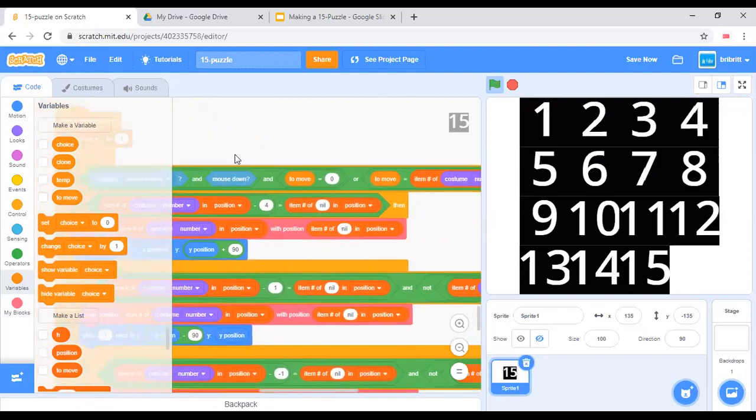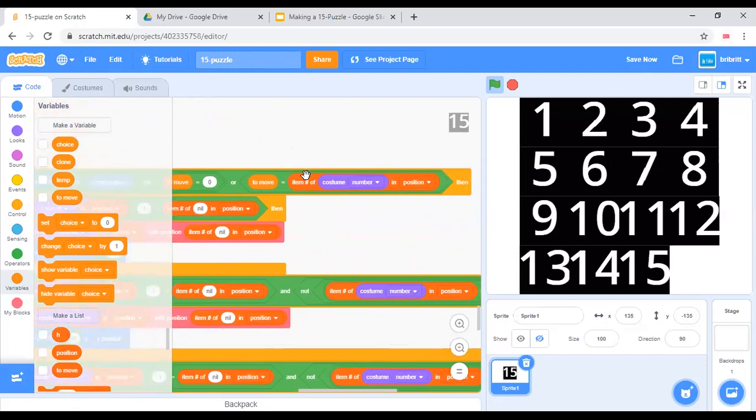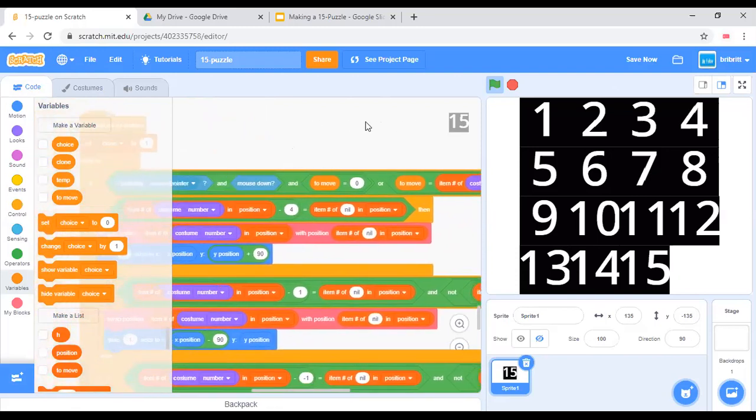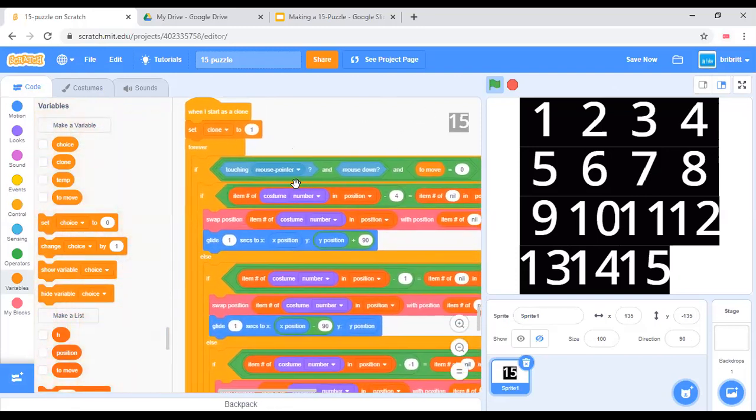And to move equals 0, or to move equals item number of costume number in position, which means that the tiles turn to move for part 2.